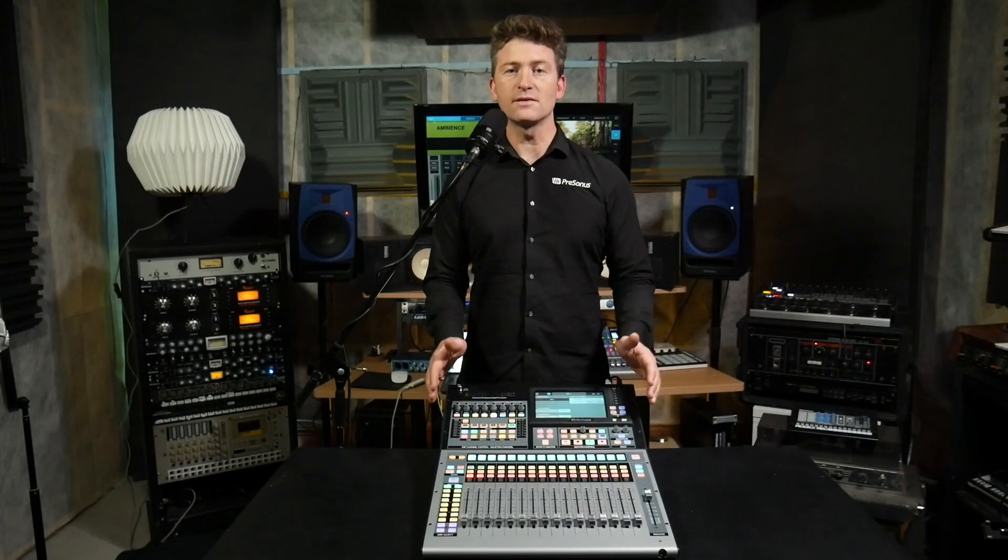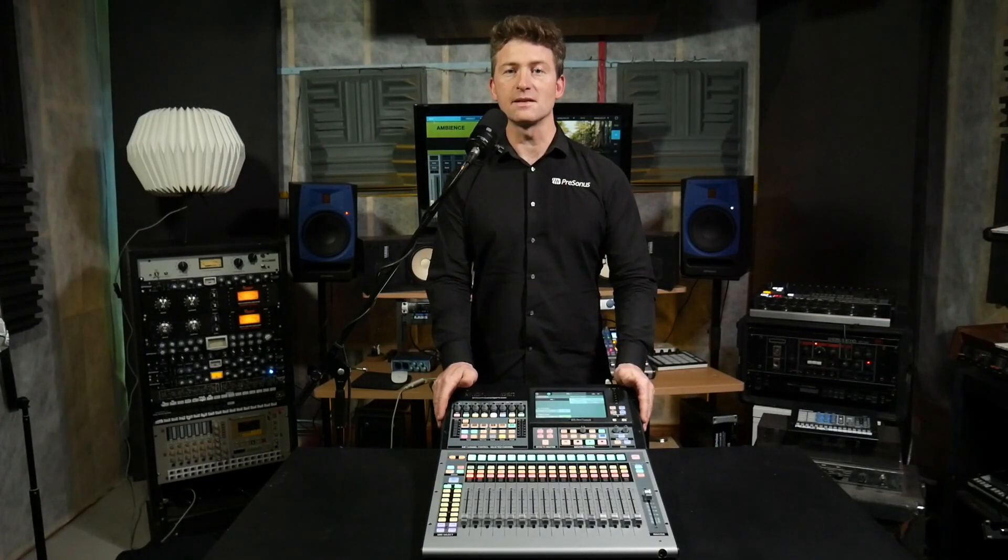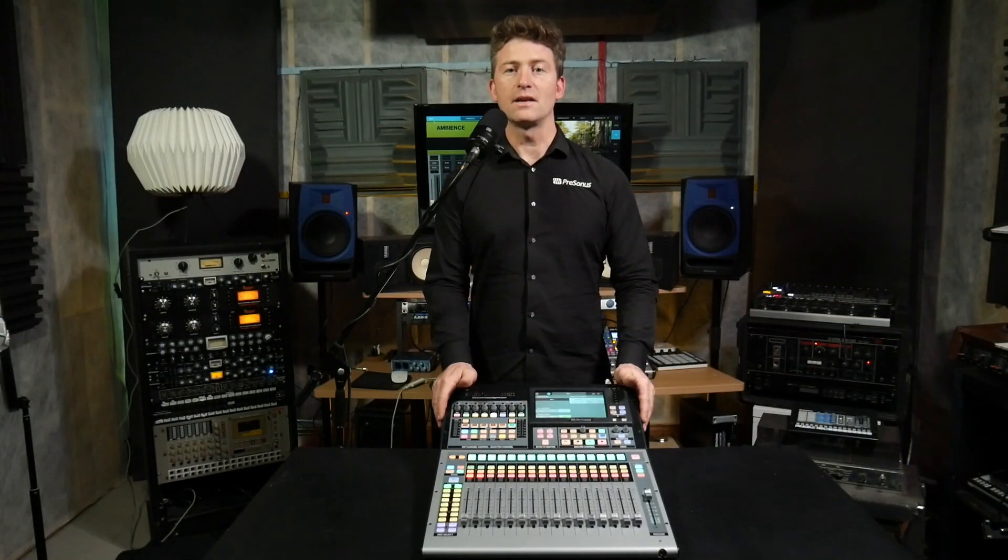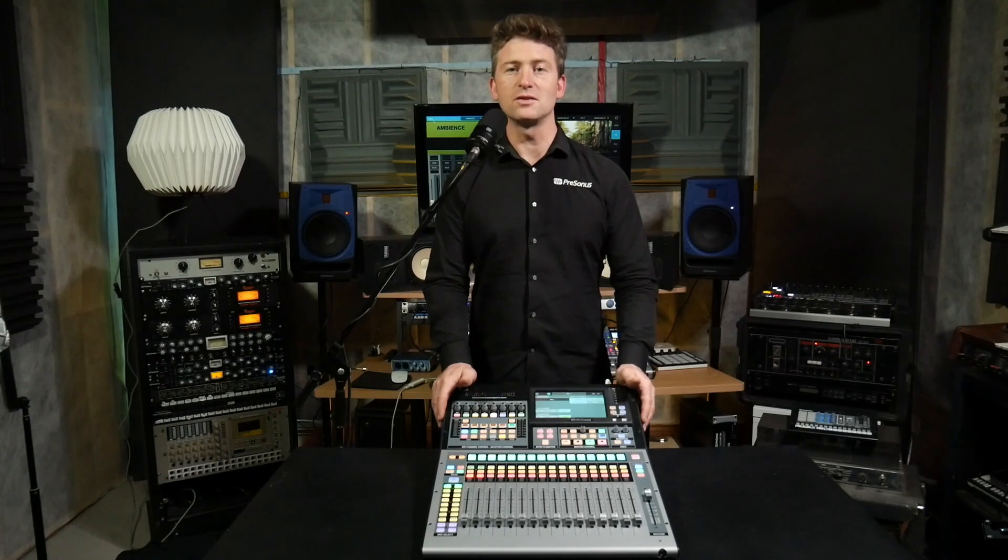Thanks for joining us on this video about matrix mixes. For more great content please check out the Studio Live Minute.